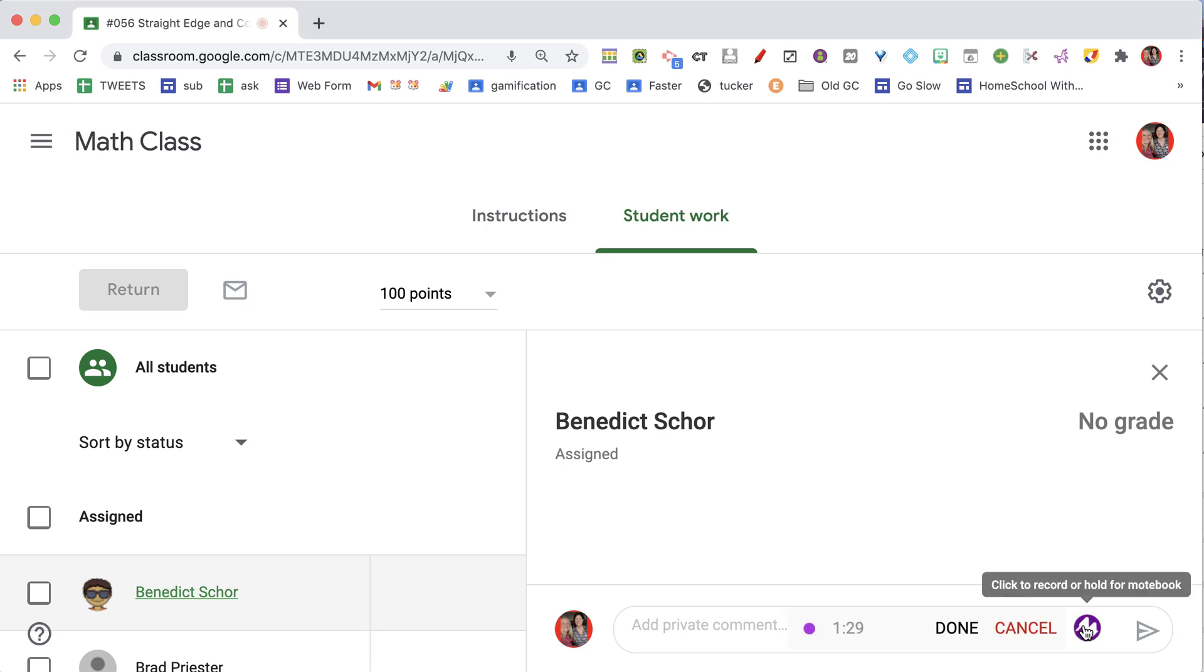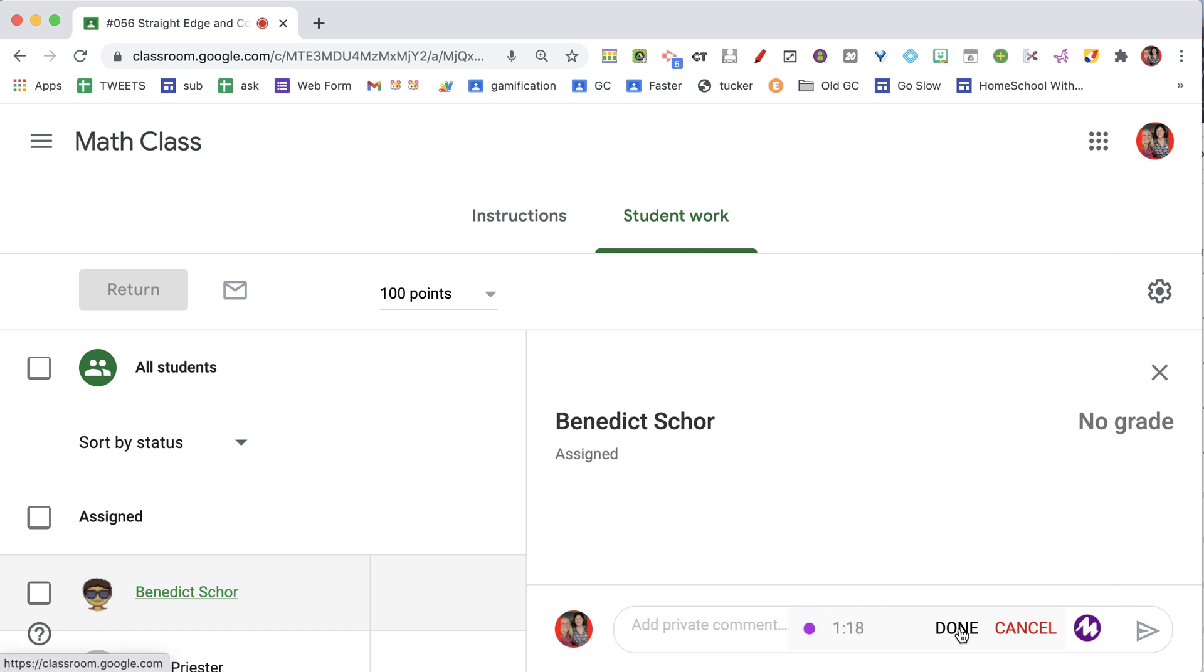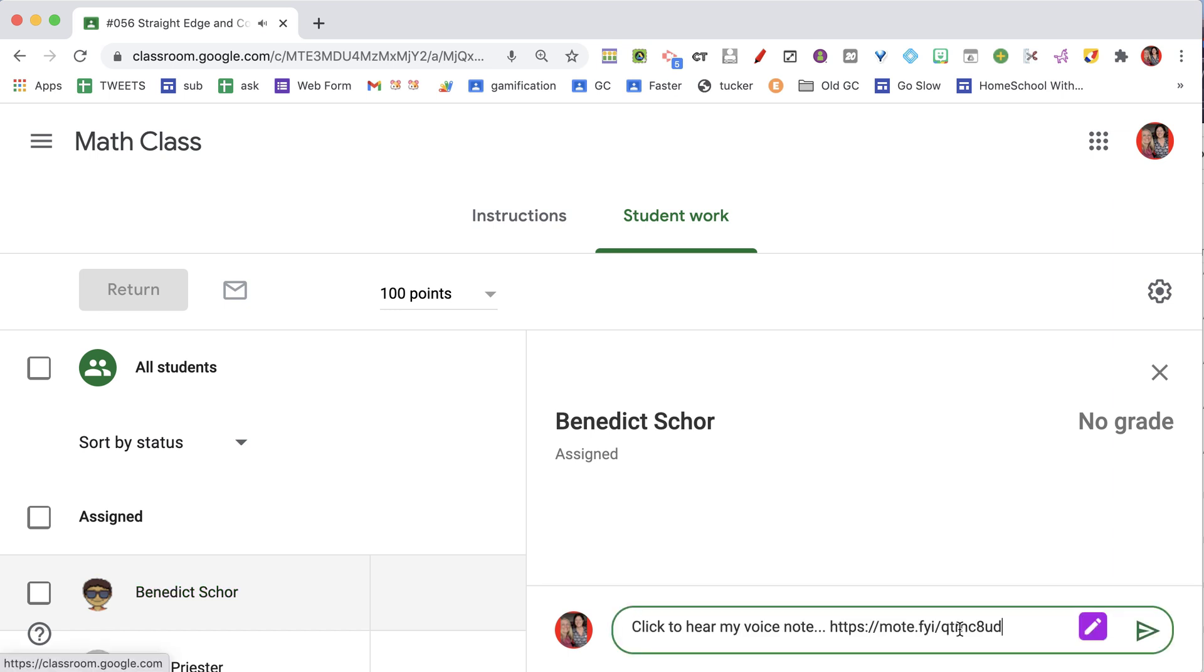And after I've signed in with my Google account, you'll notice it's just allowing me to record right here in the private comments of Google Classroom, so it should be listening to my voice. You can see that it is recording, and then I'm going to hit done, where it has put the link to my voice comment right in there. It really just could not be easier.